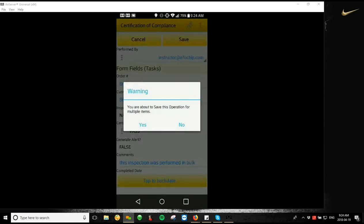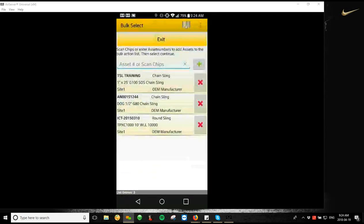All right, so we're about to save this operation for multiple items. We hit yes. And it'll save that new inspection on our pieces of equipment.